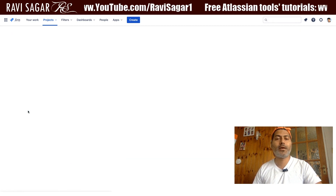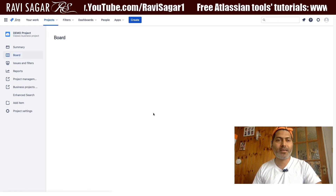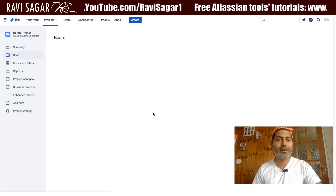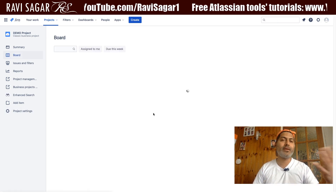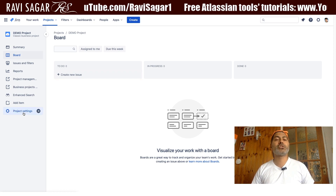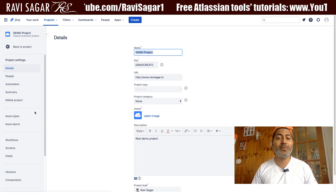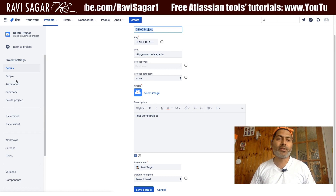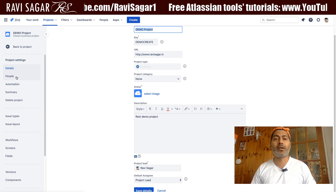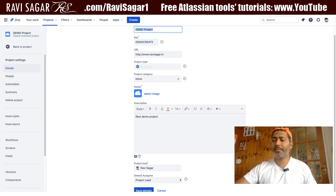Yes, this is the project — 'Demo Project.' If I click on it, I have a new project created without any issues. The configurations, schemes, and workflows are now set up for us. This is all I wanted to share in this video.